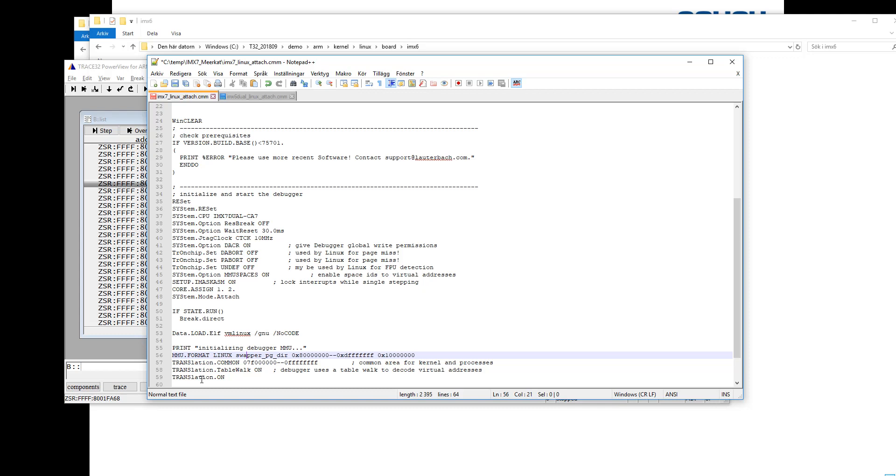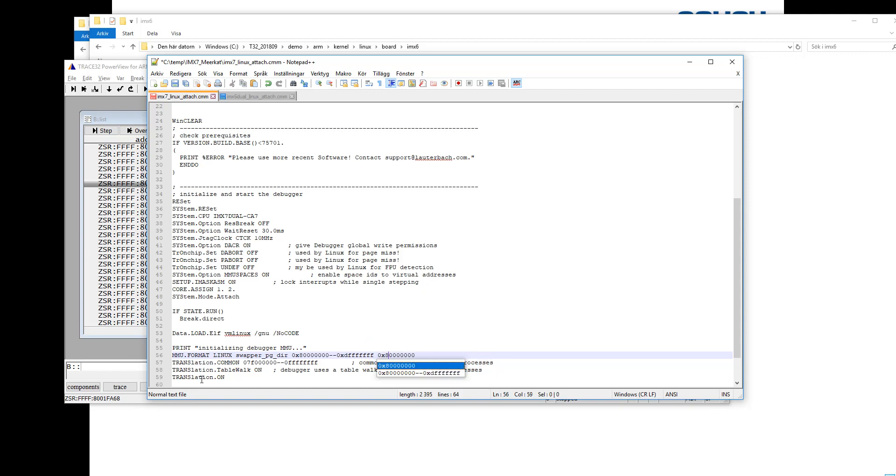And also the next option there, swapper pagedir, that's the starting point of the page table, that's fine. And then we have the virtual addresses and that's mostly correct. But the last option is the physical address of the RAM and that's wrong in our case. It should be 80 million. So let's change it.